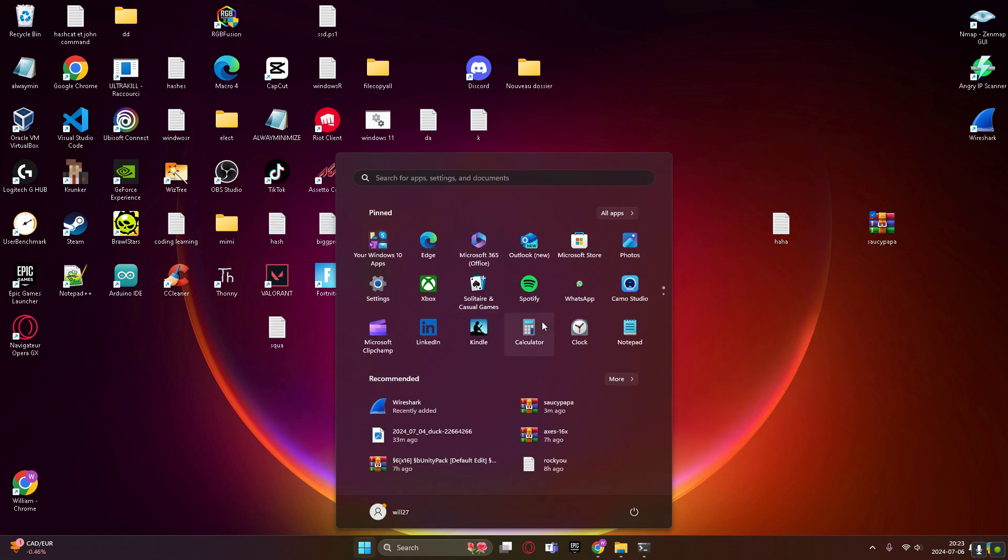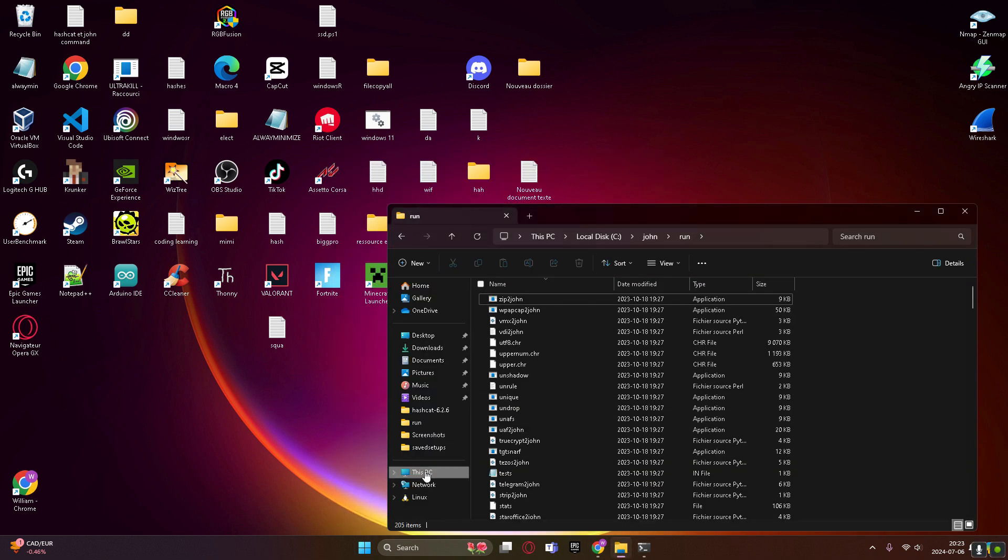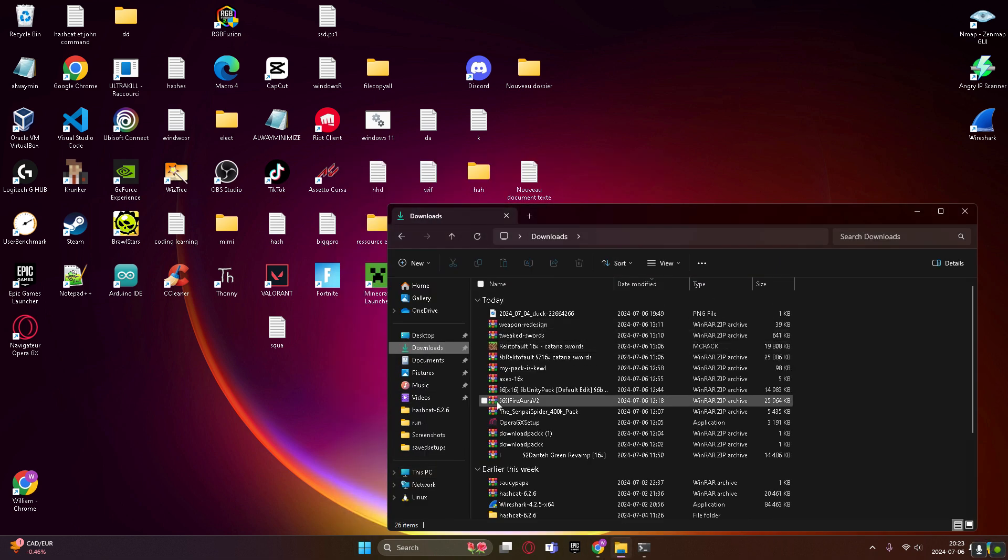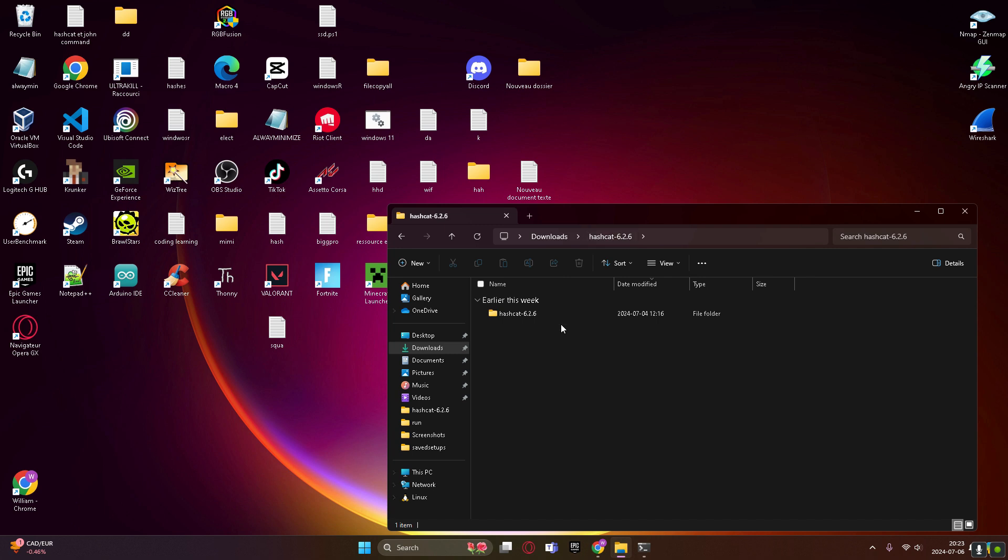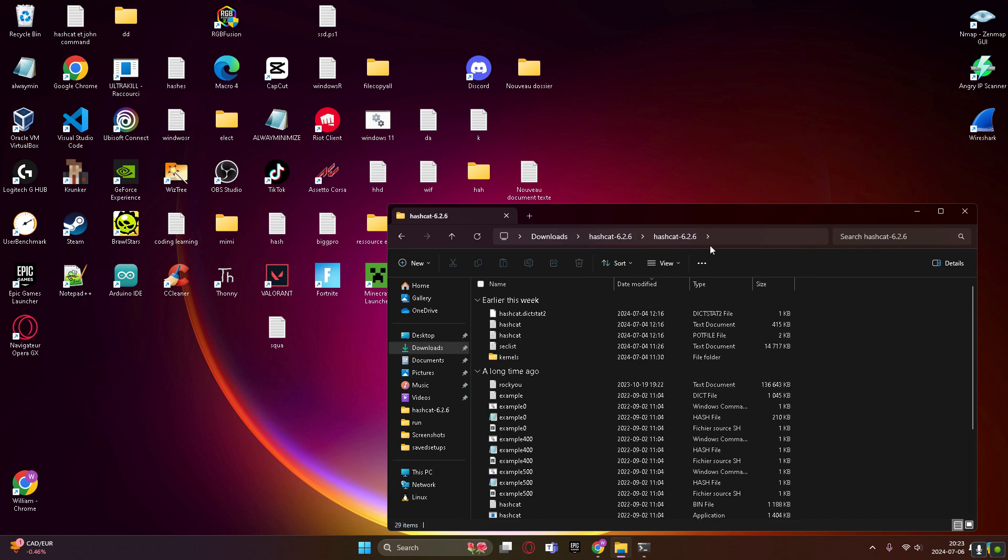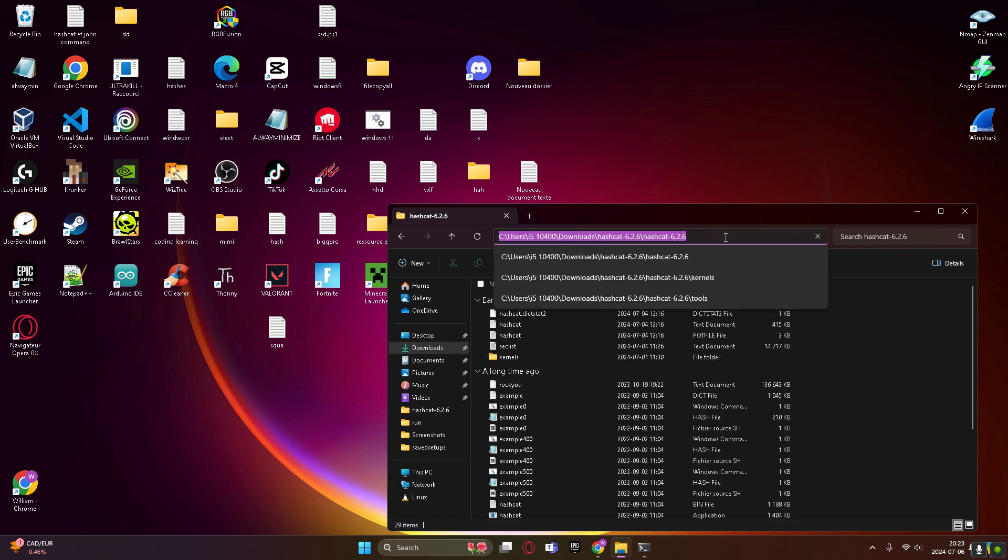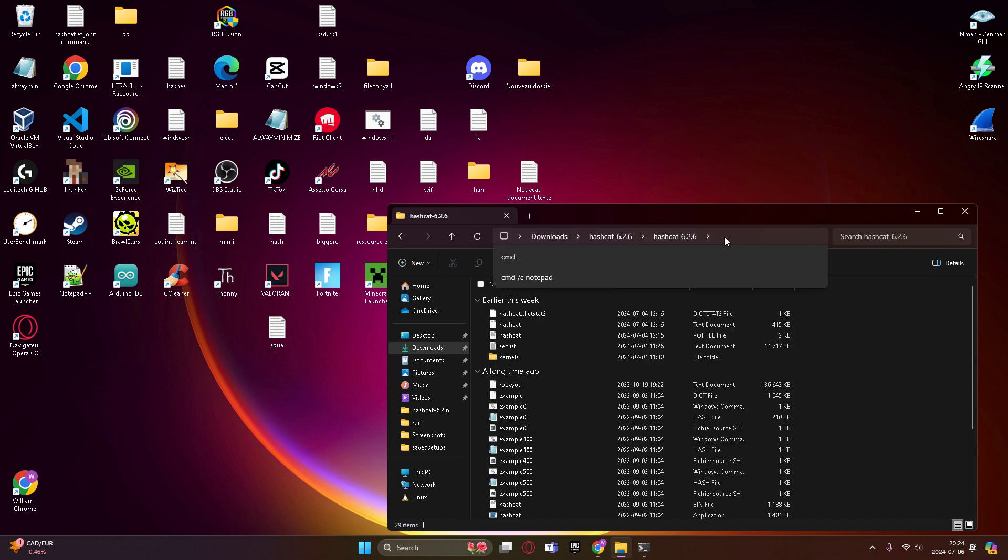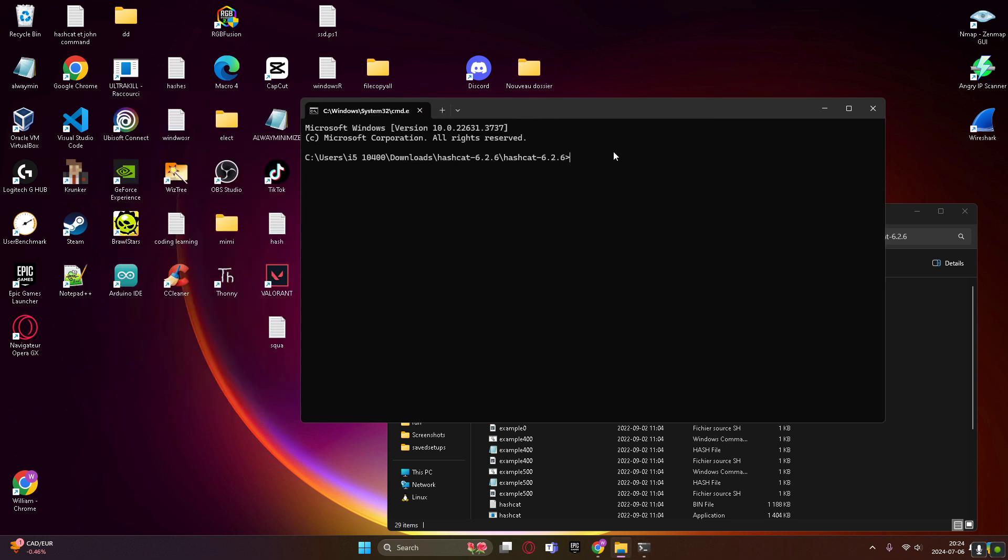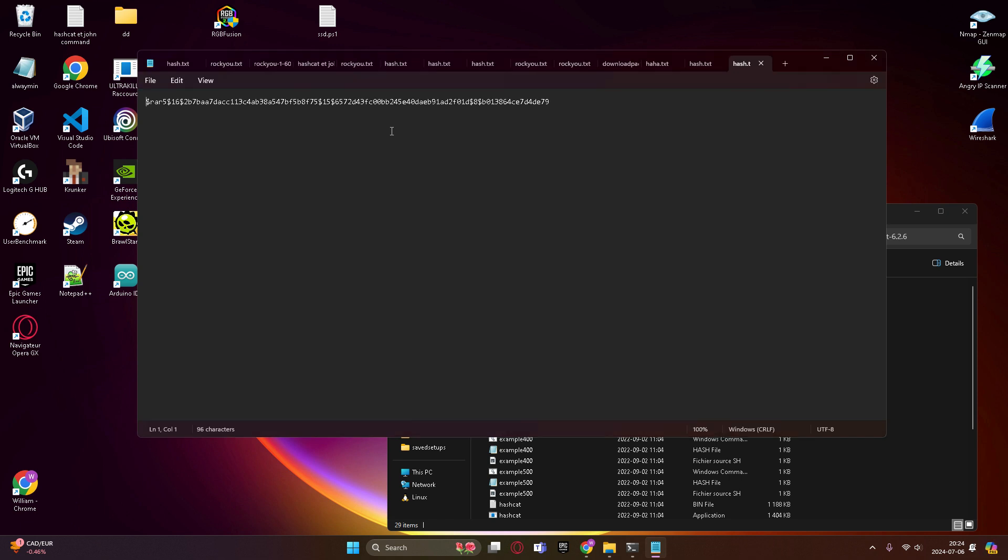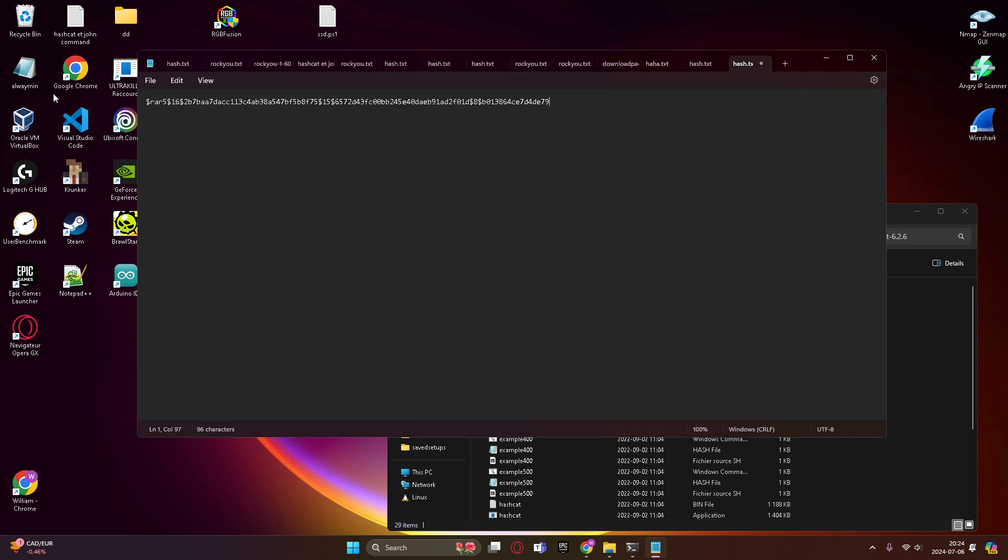So you're gonna go where your hashcat is saved, go hashcat, and right here, main directory, you're gonna type cmd also.